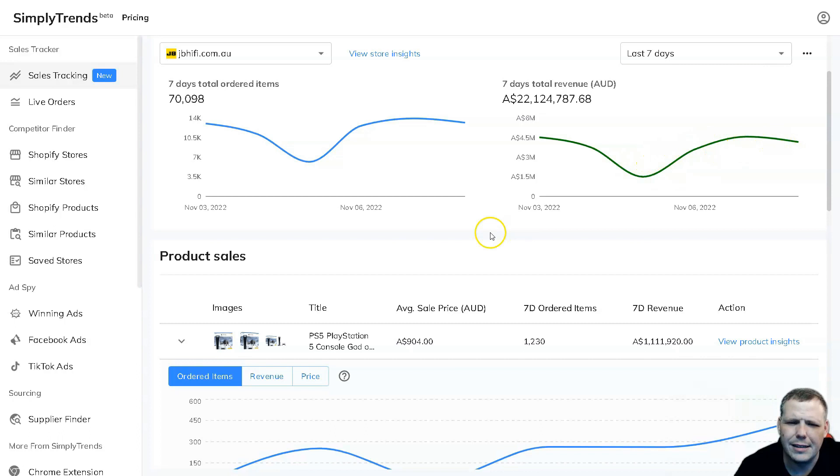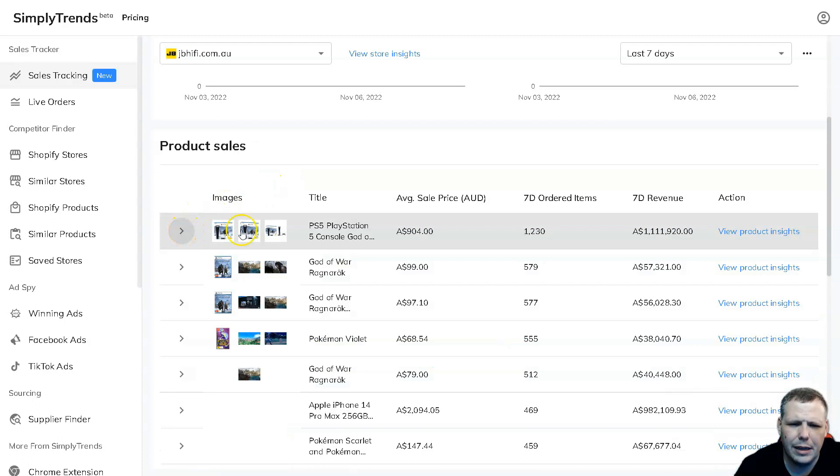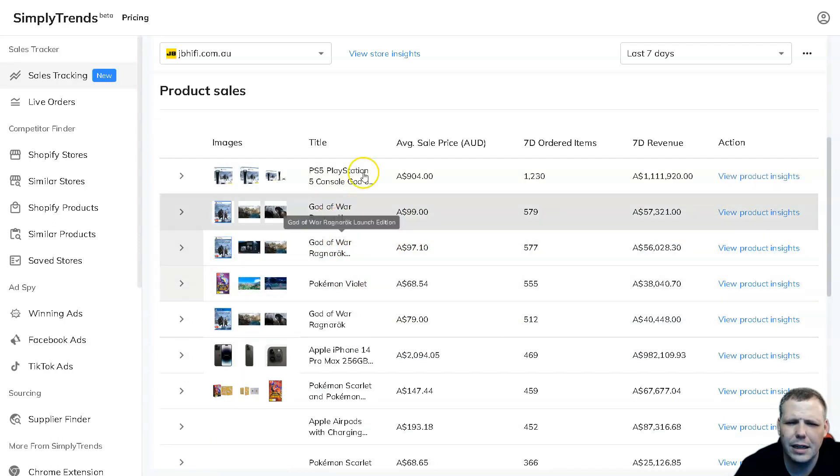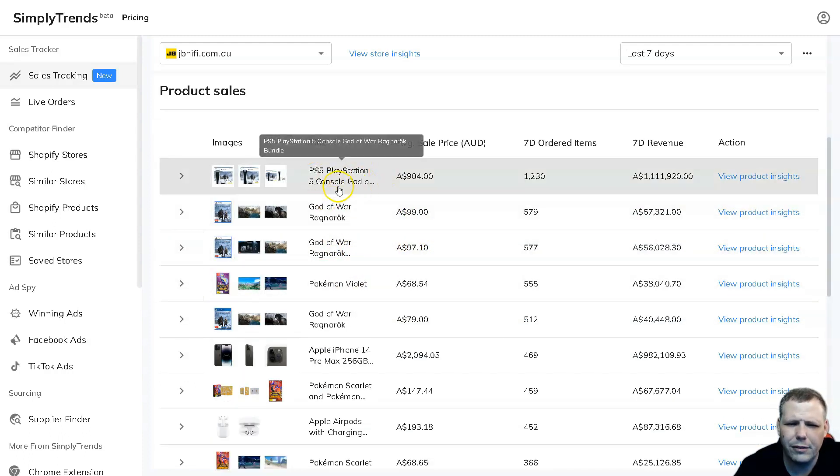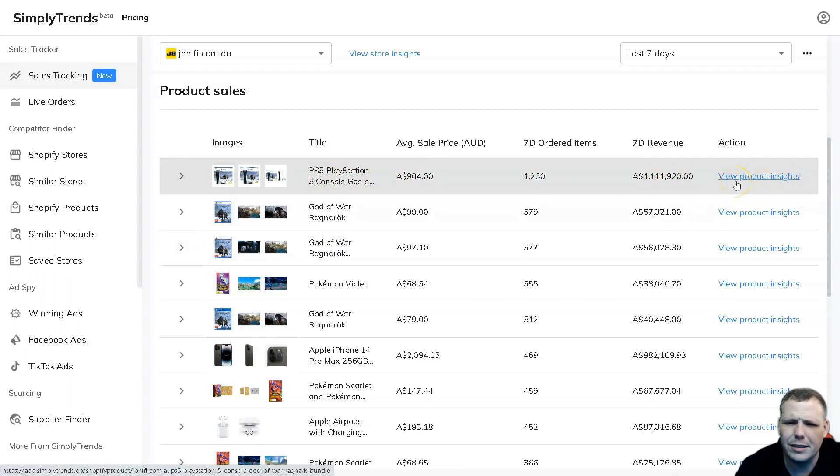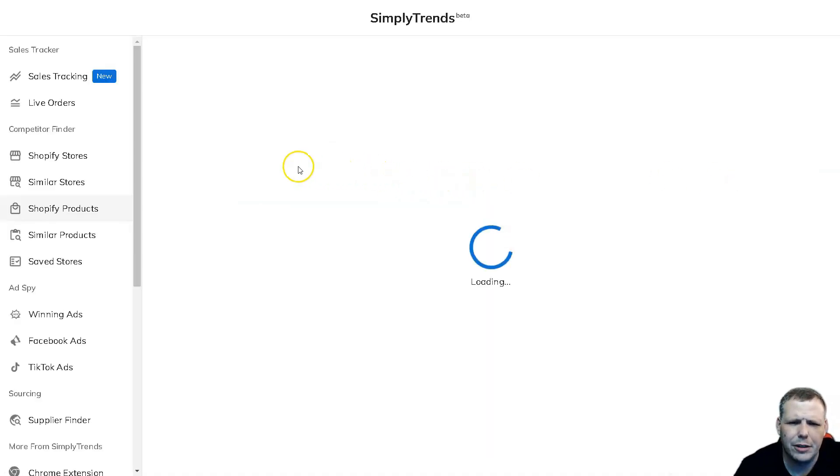You're going to be able to pull up everything from the dates and you're going to be able to see the product sales that's going on. Drop down the arrow and you're going to be able to see this. You got a God of War Ragnarok PS5 PlayStation console, you're going to be able to see the revenue from it, and you can view the product insights as well. So we'll click view product insights and this is going to load up.